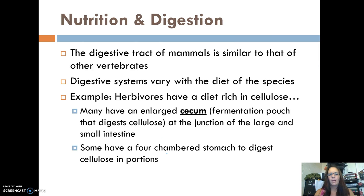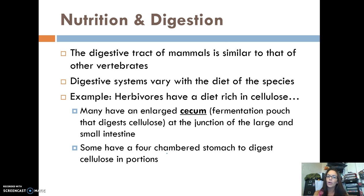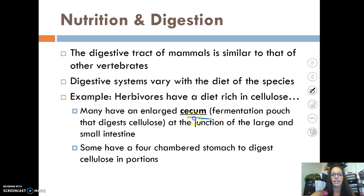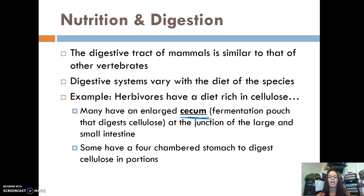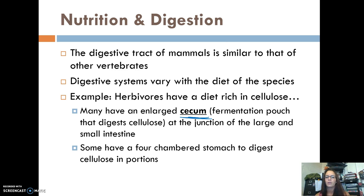The digestive tract of mammals is very similar to that of other vertebrates, although it varies with the diet of the species. For example, herbivores eat lots of plants and therefore lots of cellulose, so they can have an enlarged cecum — a fermentation pouch to help digest cellulose. Cows, for instance, also have a four-chambered stomach to help digest food in portions.